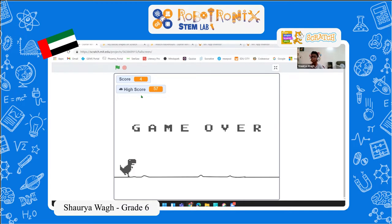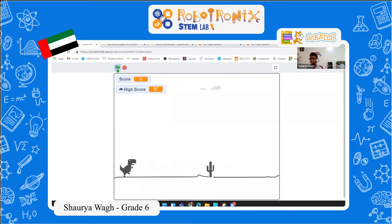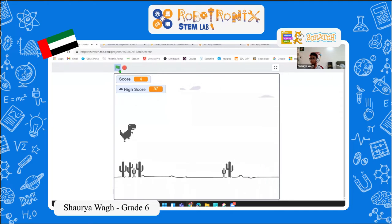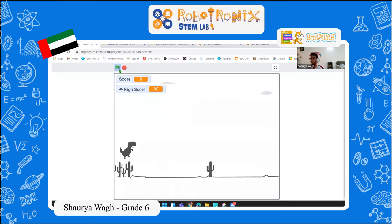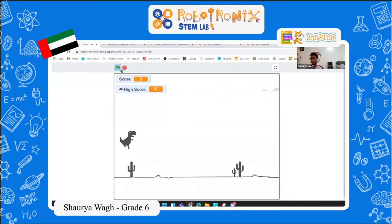This is a game which usually comes up when there is no internet on Google and you search something. I have used a scrolling background technique which creates an illusion showing the dinosaur moving to the right, or running. The dinosaur is jumping above the cactus and the cactus is moving to the left.